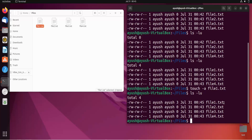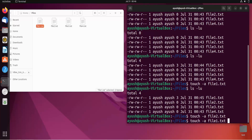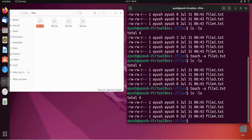Even when you haven't opened a file or written anything in it, you can still change the access time using touch -a. Suppose in your work environment you need to change the access time for any purpose. So: touch -a file2.txt, then ls -lu, and here you can see the access time for file2 has been changed — it's now 12:46.